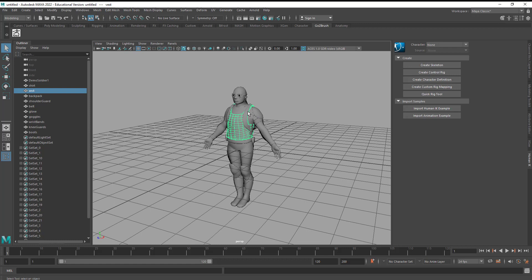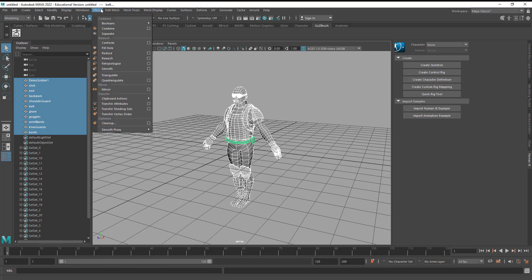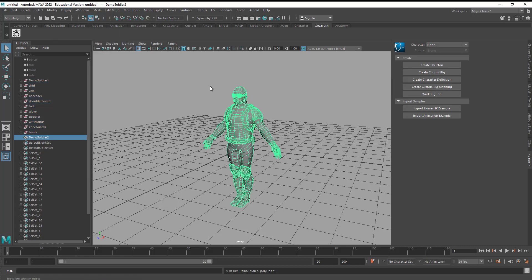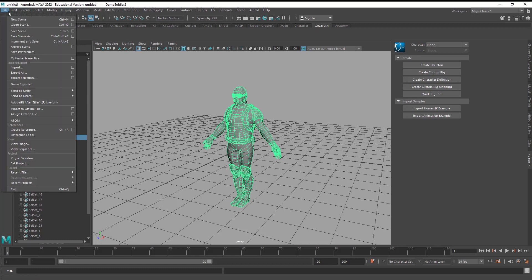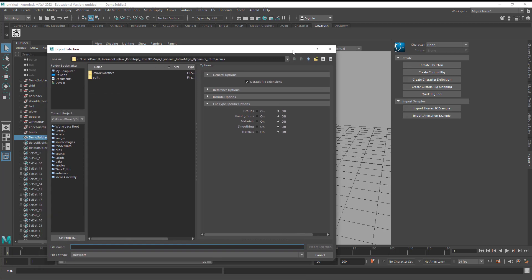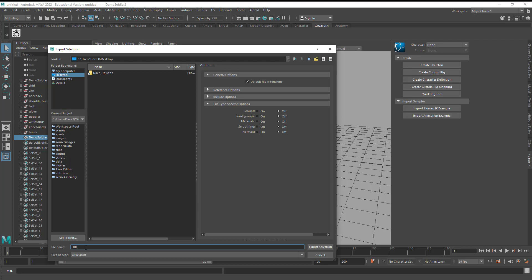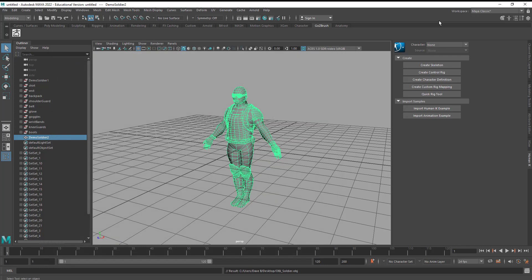I can see that he has all the individual subtools, but what I'm going to do is I'm going to take this guy and I'm going to go to mesh combine. So now he's simply one mesh and then I'm going to go file export selection. And I'm going to save him as OBJ just on the desktop. I'm going to call this OBJ soldier.